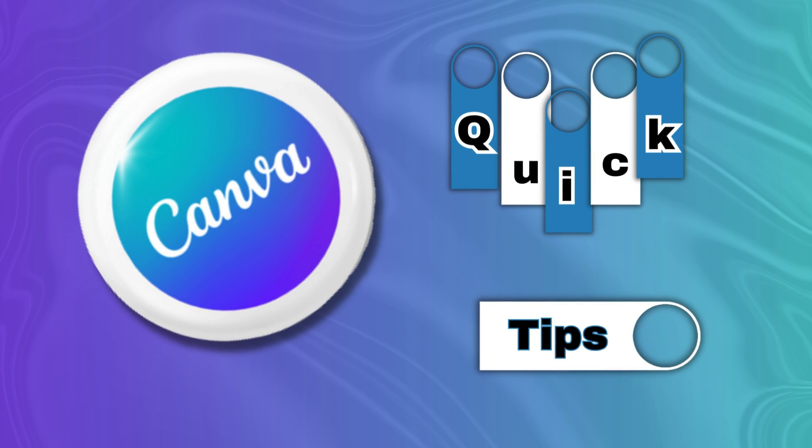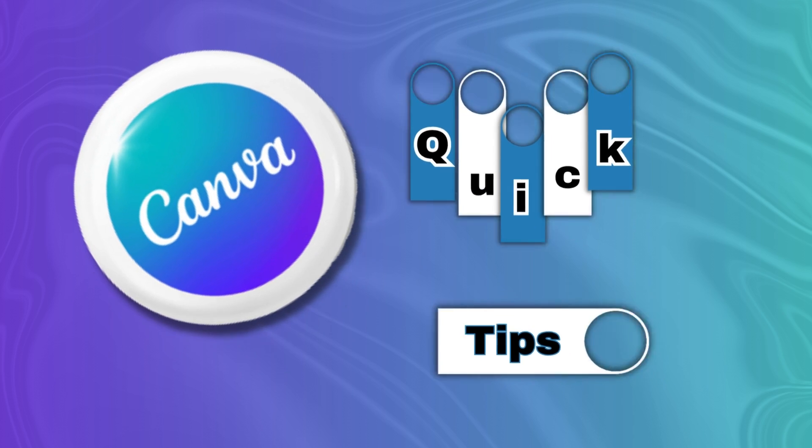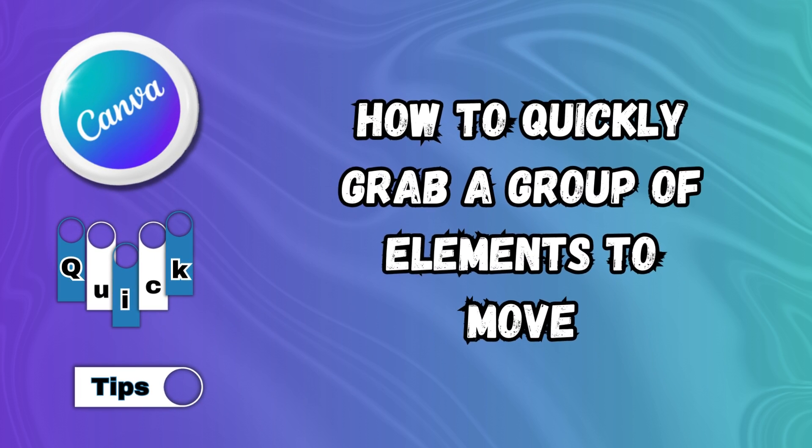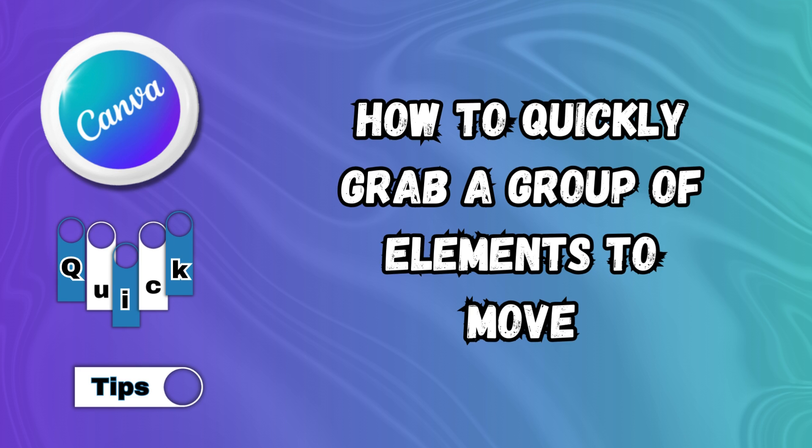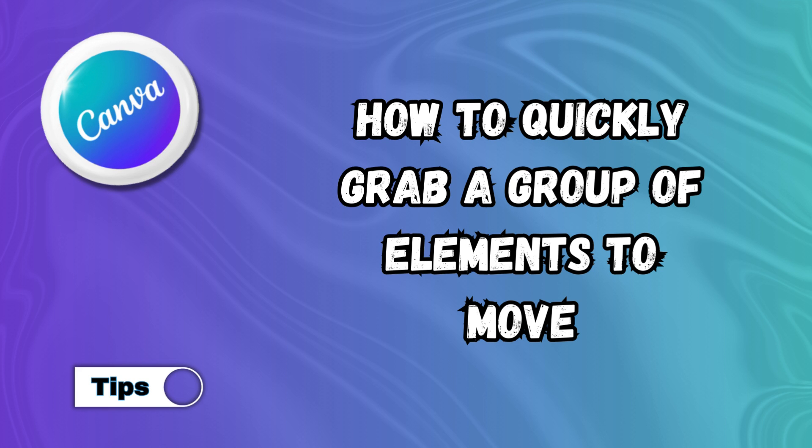Welcome to Canva Quick Tips. In this quick tip, I will show you an easy way to grab a whole group of elements to move them in Canva. So let's hop into Canva and I will show you how.